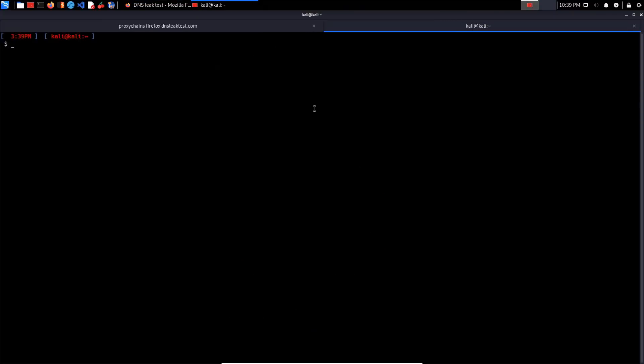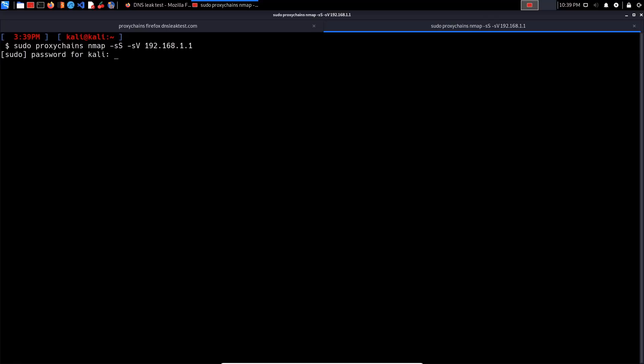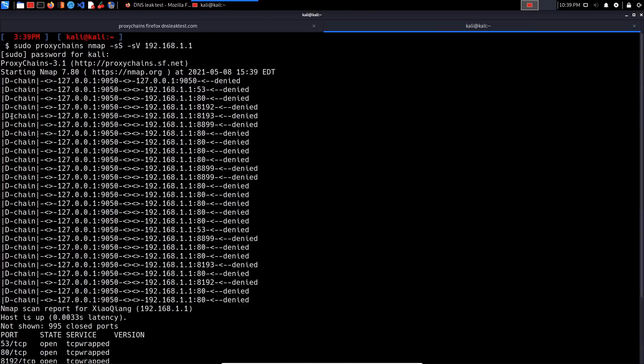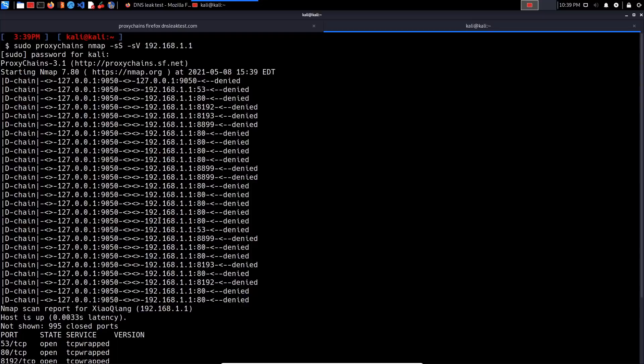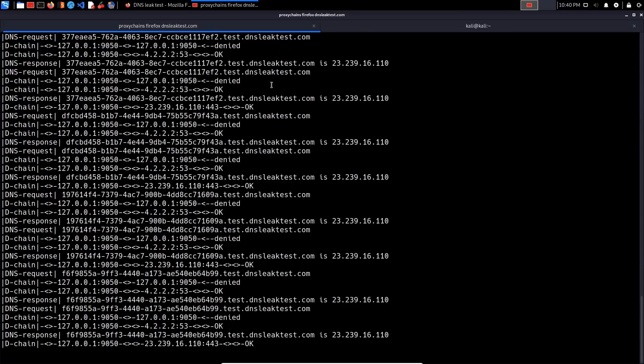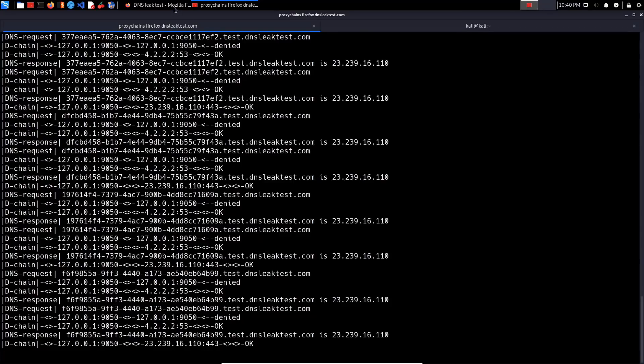You can use it with other tools as well. For example, if I wanted to use it with nmap, if I wanted to anonymize my nmap traffic, I would simply say sudo proxychains nmap -sS -sV and then specify the IP address. You can see it actually went through ProxyChains and the traffic gets proxied that way. You can use it with any other commands that you wish to use it with.